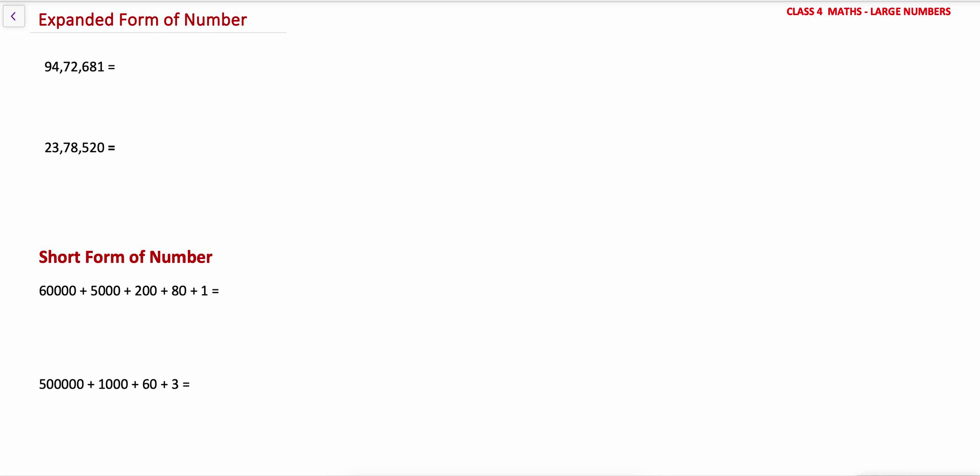Hi friends, this is a math tutorial series for class 4. My today's topic is expanded form of a number and short form of a number. Let's see it one by one.